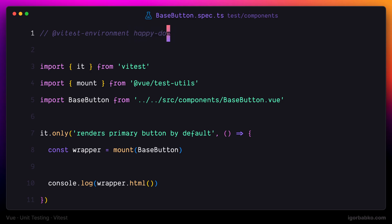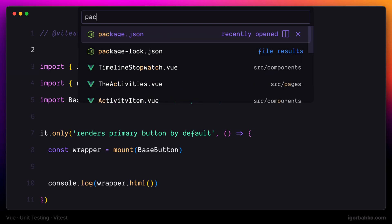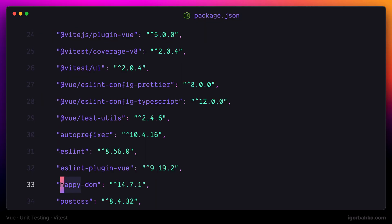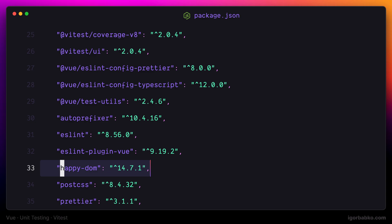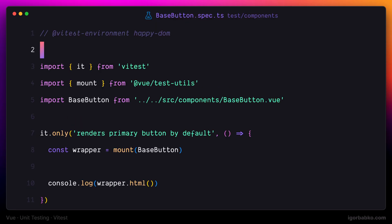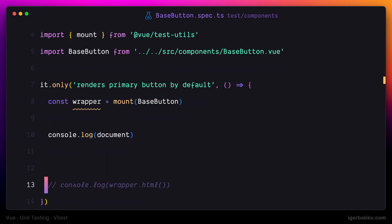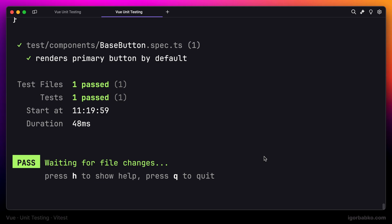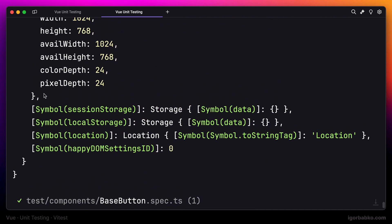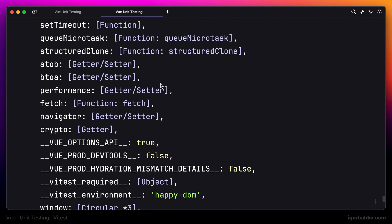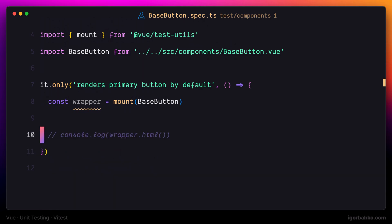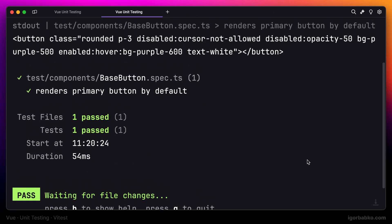If we take a look inside the package.json file, we can see that the happy-dom library is already listed there as a dependency, so it was already installed when we ran the npm install command. This time if we execute the test again and check the terminal, we're going to see the full document object.